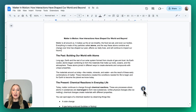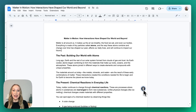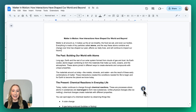Today we're going to explore podcast generation within Brisk Teaching. As you can see, I already have a reading passage up. This one is Matter in Motion, and it is geared towards 8th grade science students.